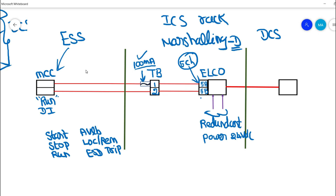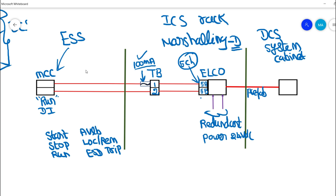From this ELCO board, the signal runs towards the DCS system cabinet via a prefab cable. A prefab cable carries multiple channels from the same ELCO board — in our example channel 5, and similarly channels 6, 7, 8 and so on up to 16 or 32. All channels from 1 to 16 are carried by a single prefab cable into the DCS system cabinet, where they terminate at the digital input card addressed as channel 5.